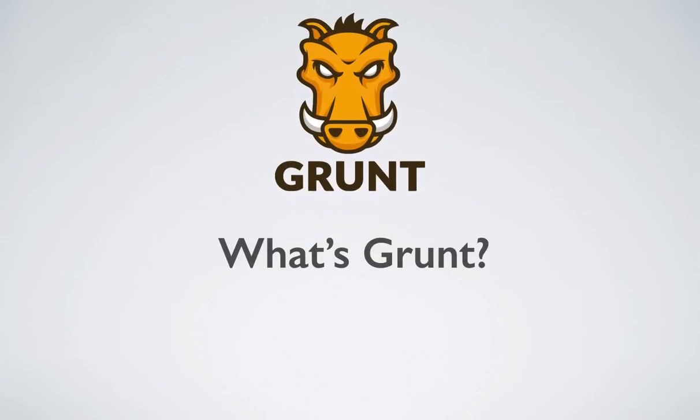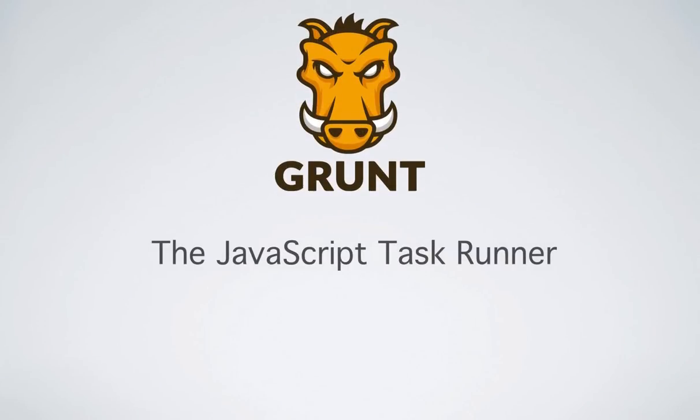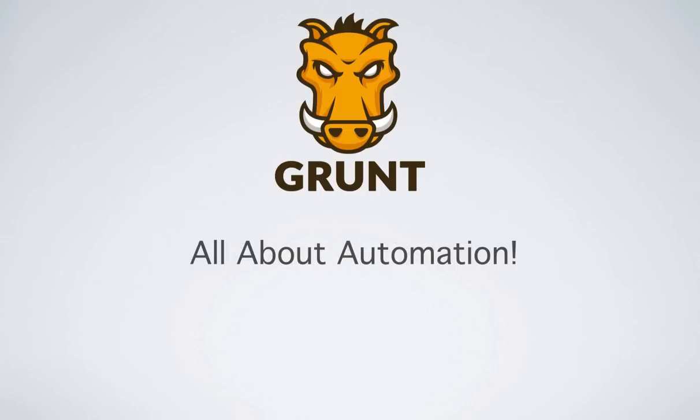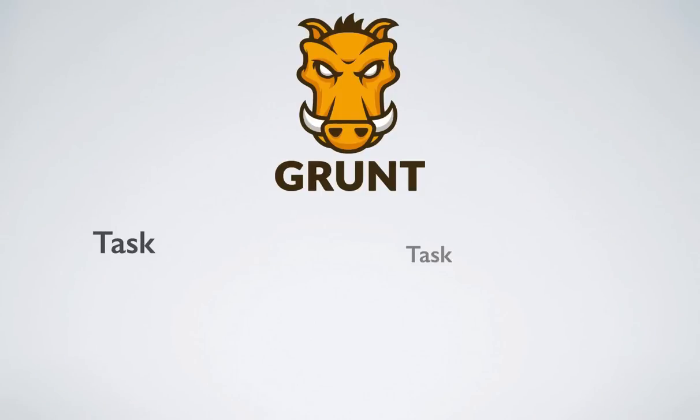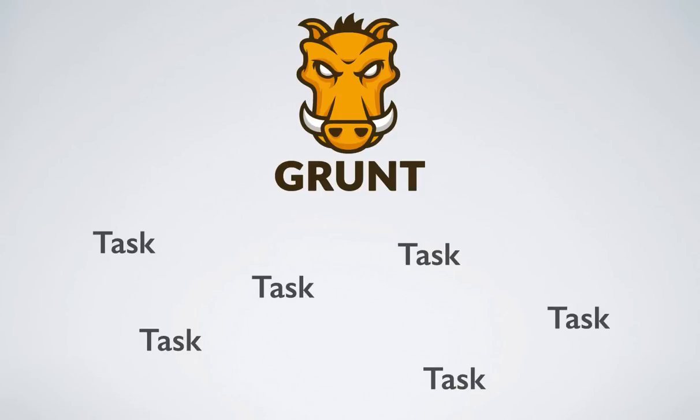Okay, so what's Grunt? Grunt calls itself a JavaScript task runner, but really, Grunt is all about automation. It allows you to create repetitive tasks that can be executed automatically.